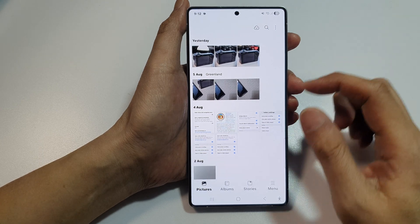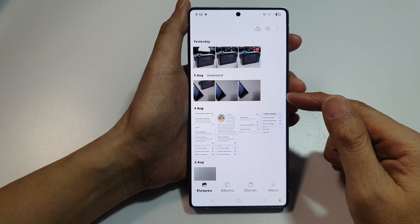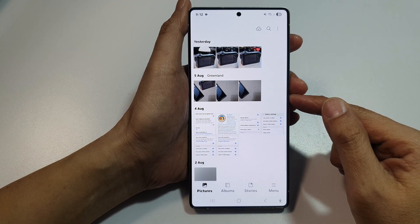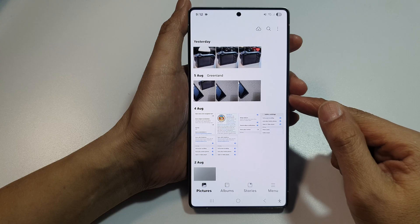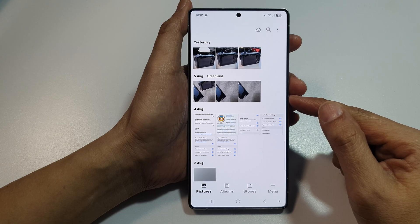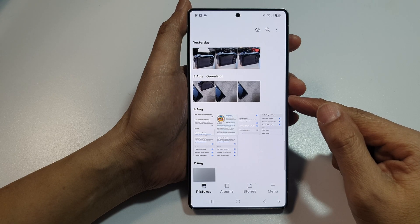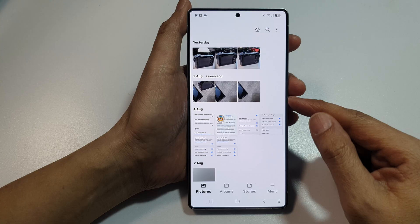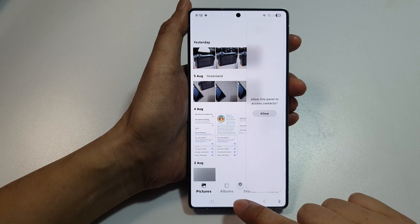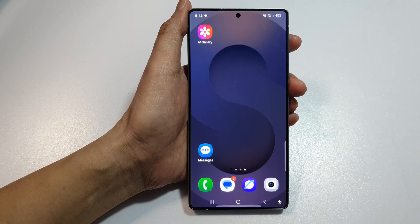And that's it. That's how you can send pictures in Gallery to an email app or Gmail on the Samsung Galaxy S25, S25+, Edge, or Ultra. Finally, tap on the home button to return back to the home screen.